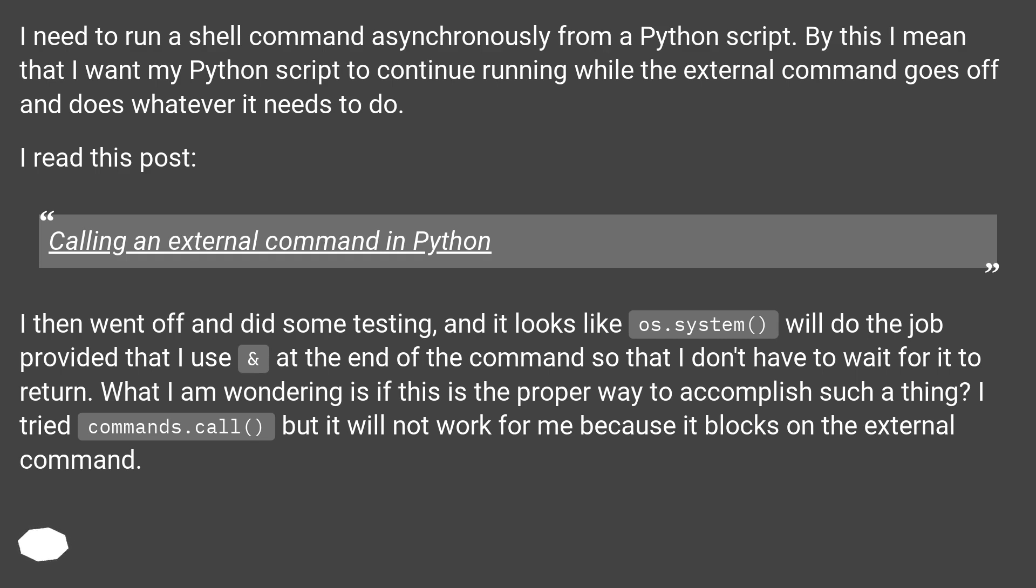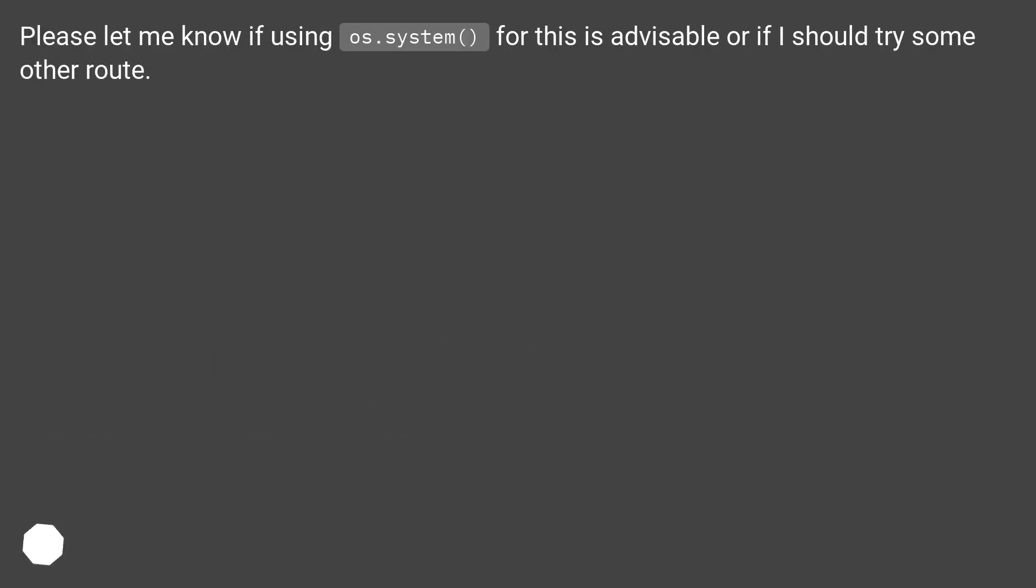I tried commands.call() but it will not work for me because it blocks on the external command. Please let me know if using os.system() for this is advisable or if I should try some other route.